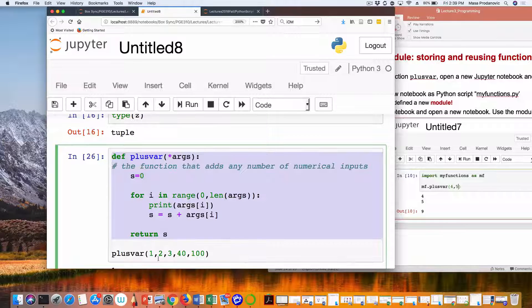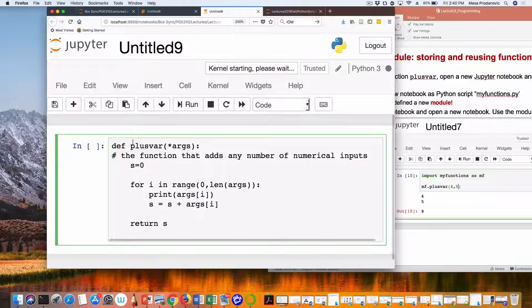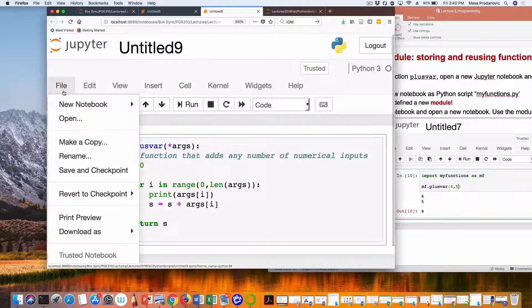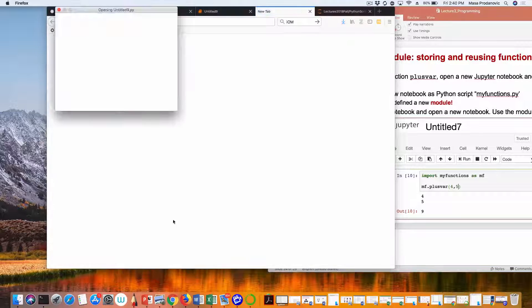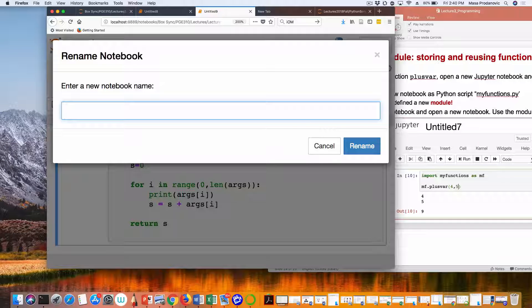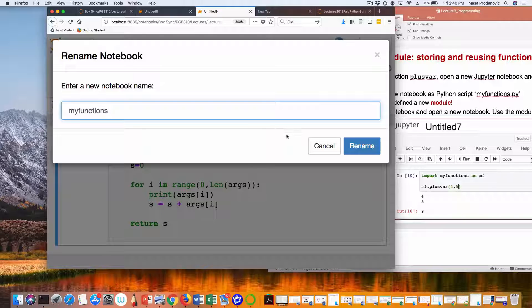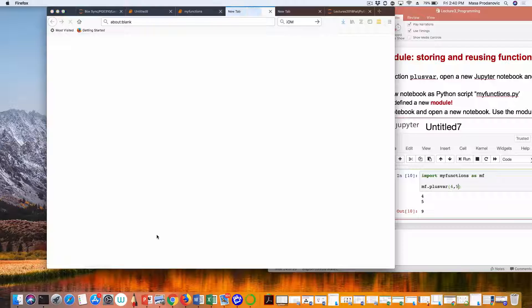I copy the function — just the function definition, not the execution — do File > New, and then save and download as Python. Before downloading I'll give it a name: 'my_functions' — since there could be more functions I want to add to it. Then I download it as a Python file.